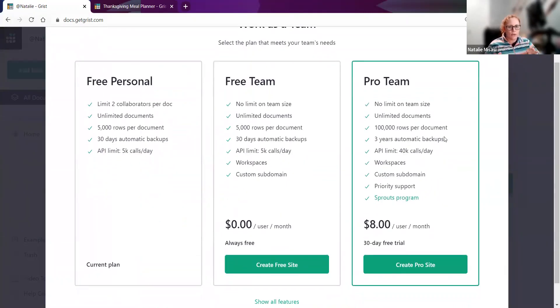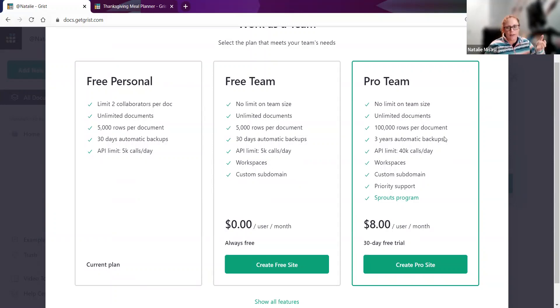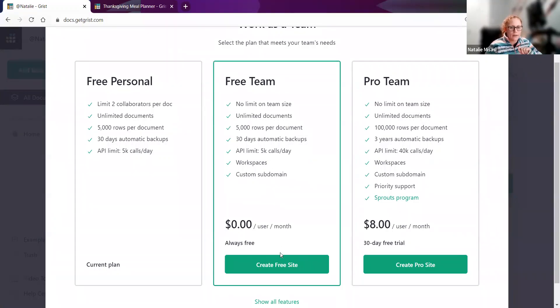So we'll create a team site. It lets you know the difference between the free team and the pro team. Be sure to read through the differences. Some of the big ones are the difference in row count available and API calls. I'm just going to create a free site today.